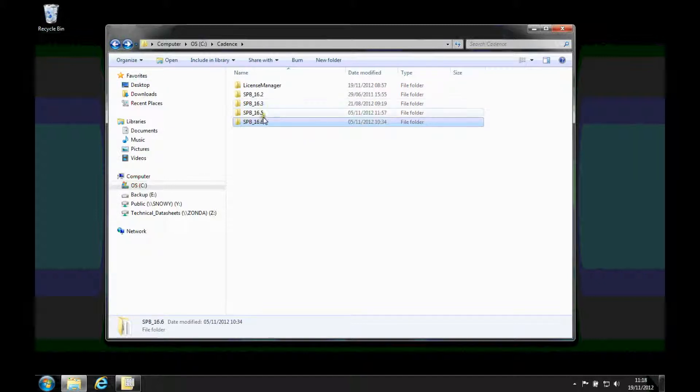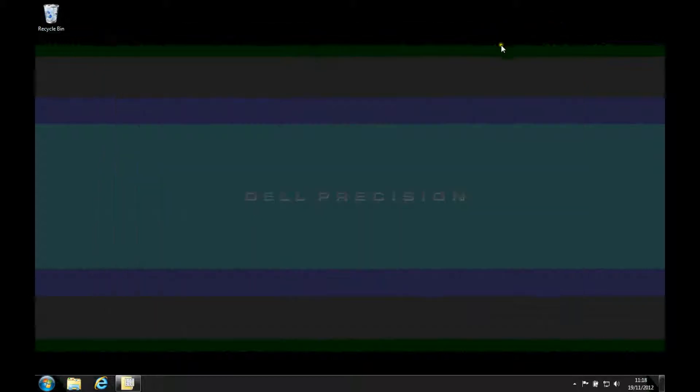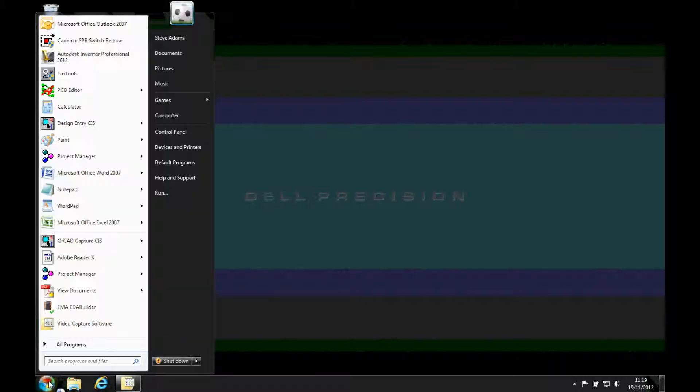But to be able to use the different versions, I need the latest version license, which will run older versions of the software.